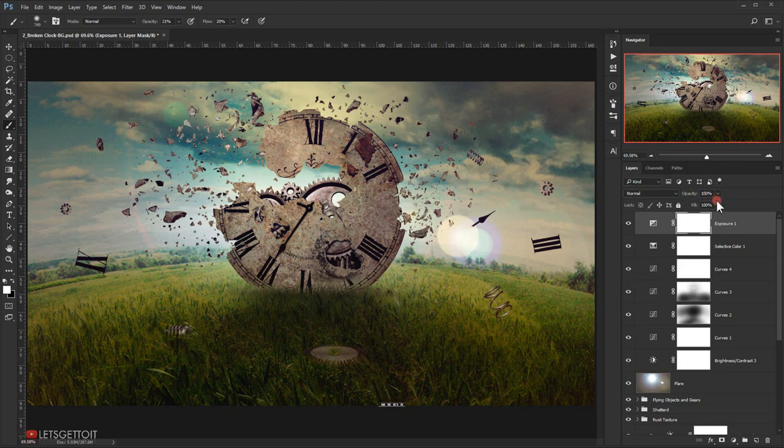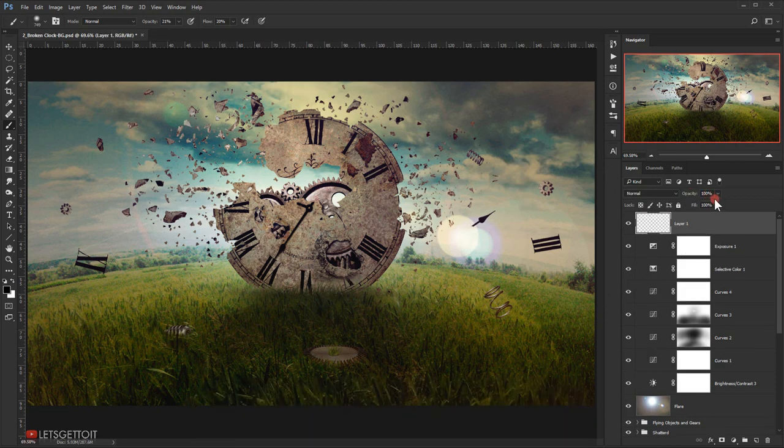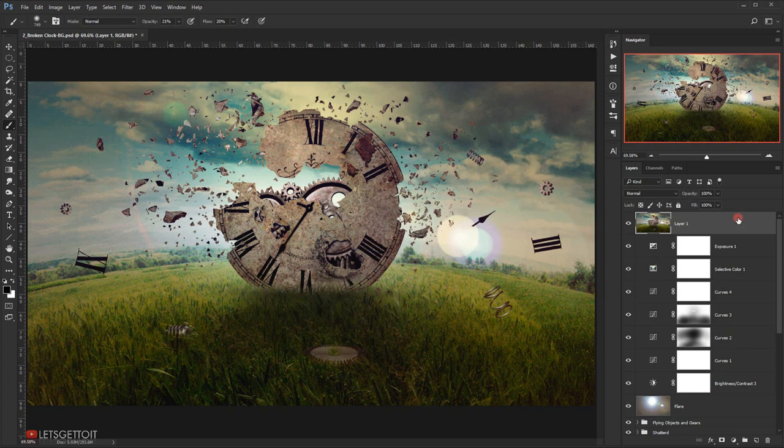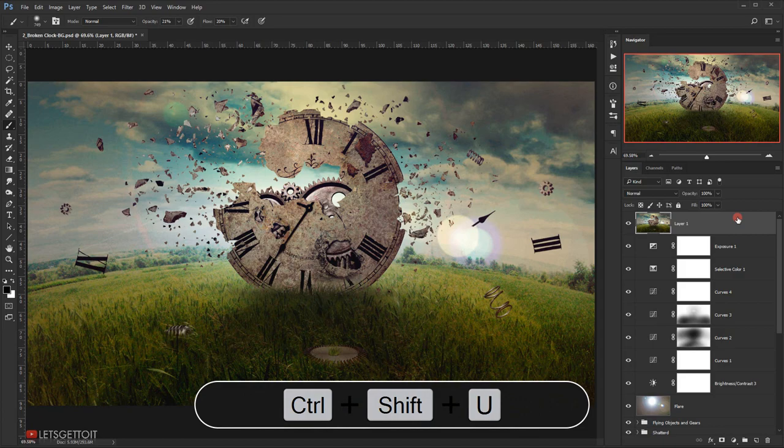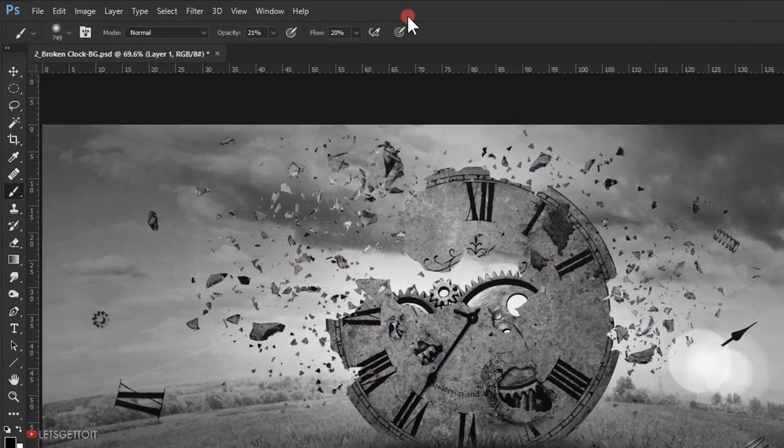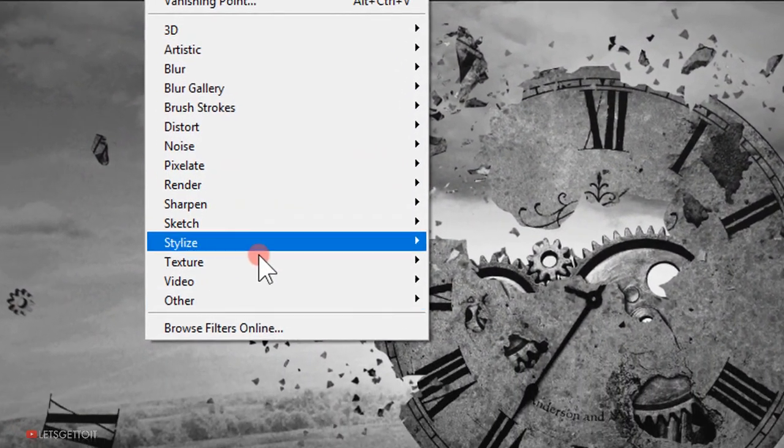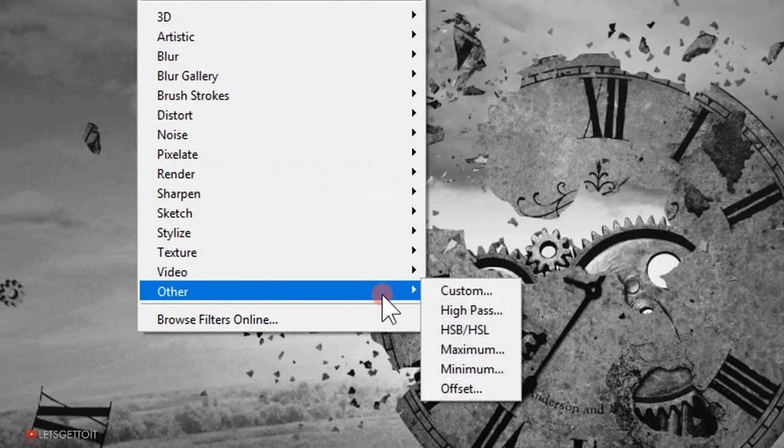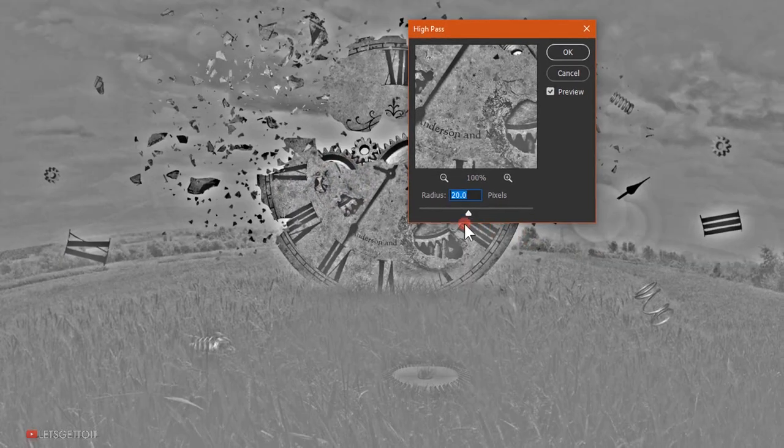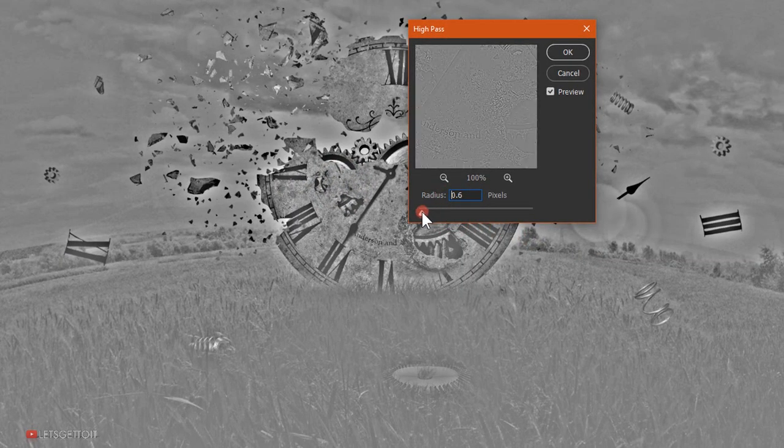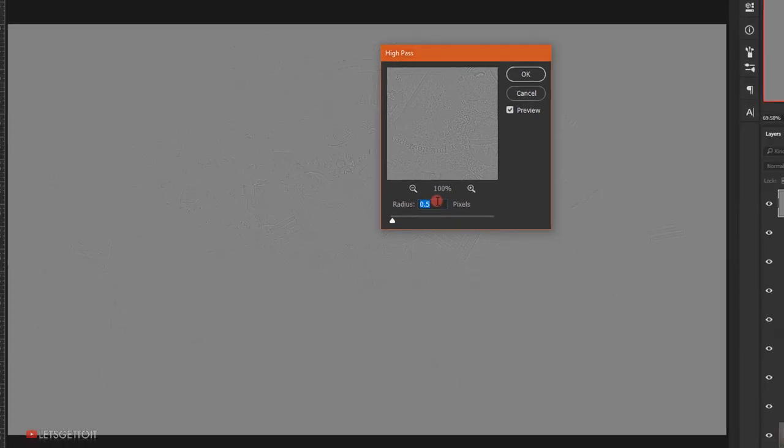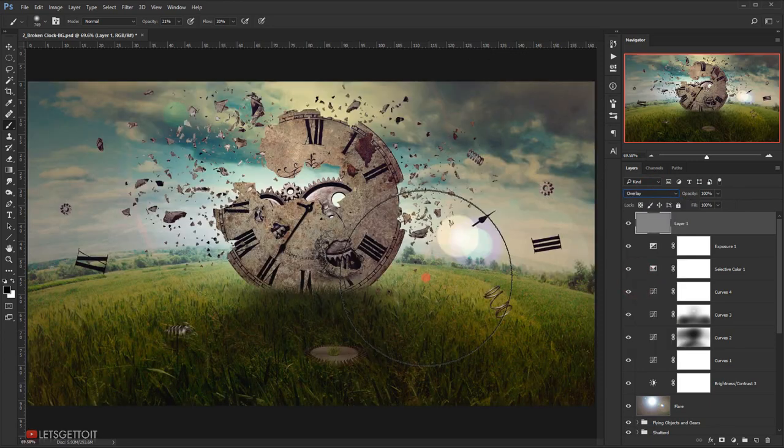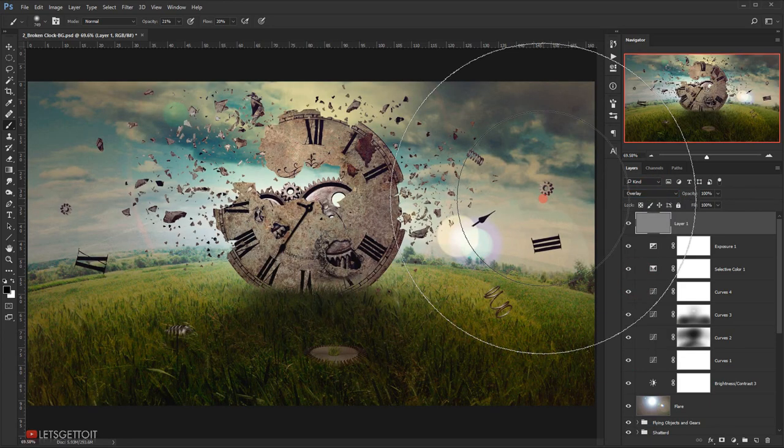Now I am going to press Ctrl Shift Alt E, so I will make a stamp visible layer. Then I am going to desaturate it, so I'm going to press Ctrl Shift U. Then I will go to Filter, Other, and I will choose High Pass. I will make about 0.5 pixels. Then I will change the blending mode to Overlay. And that will be all for this tutorial.